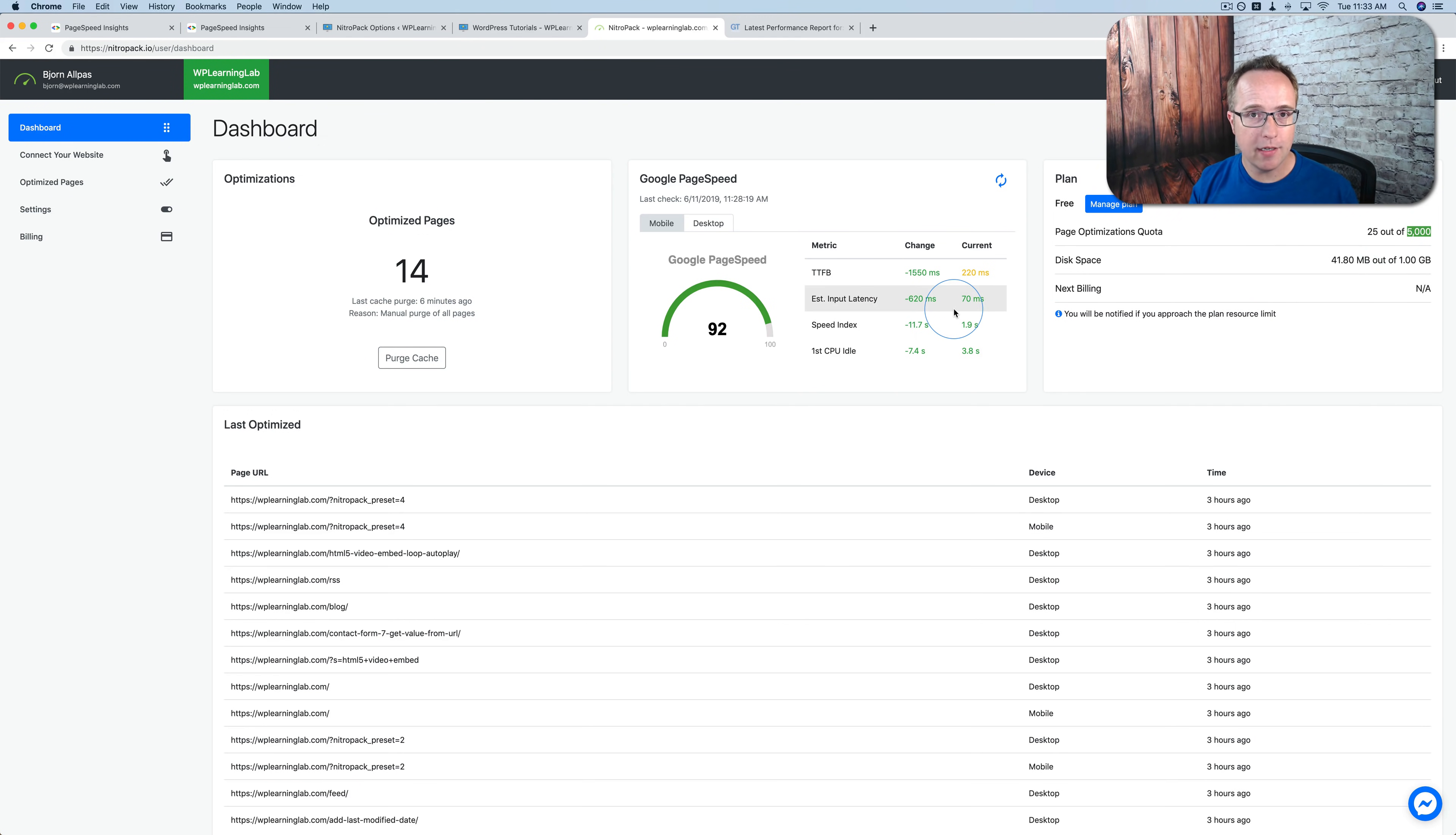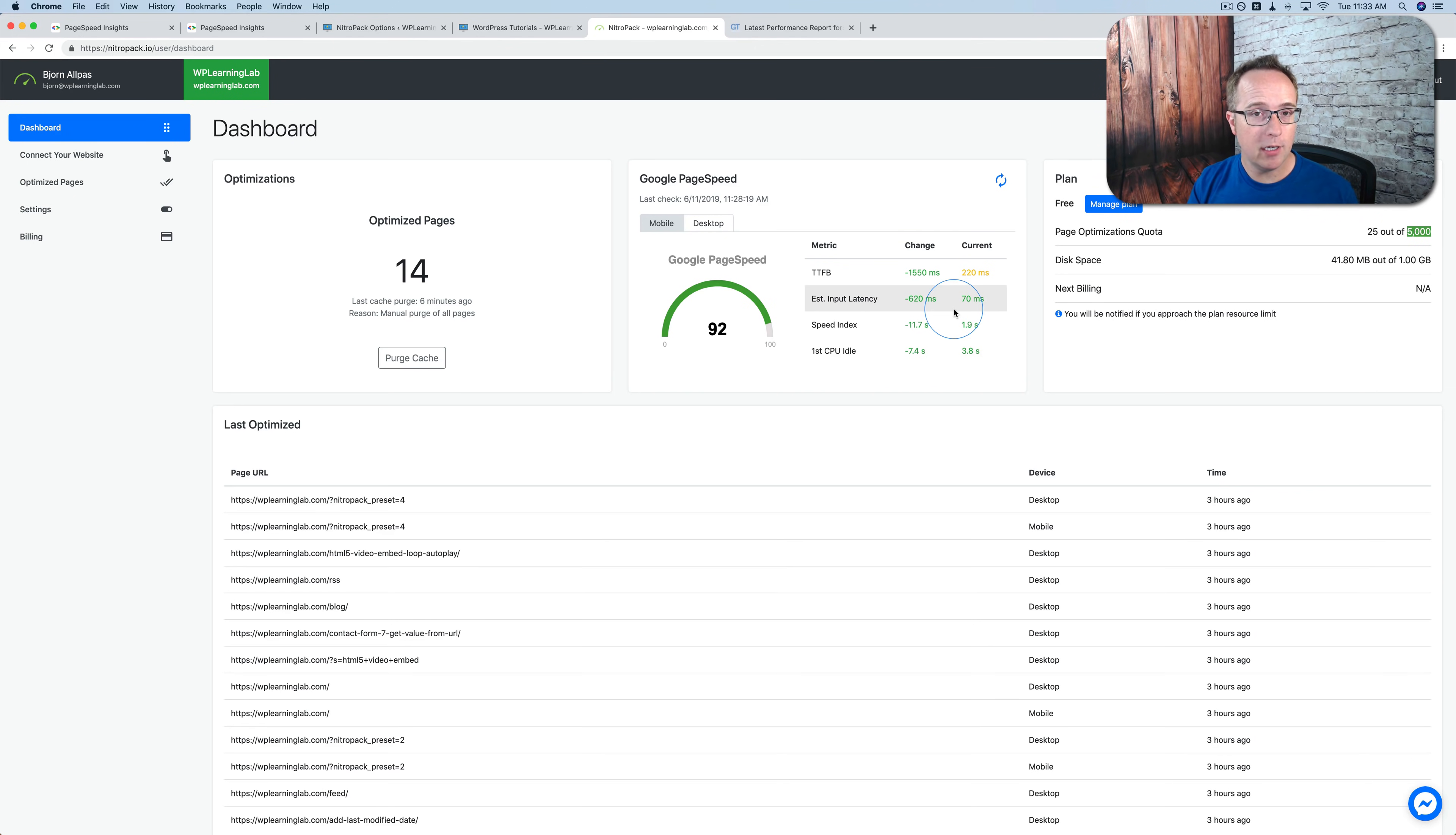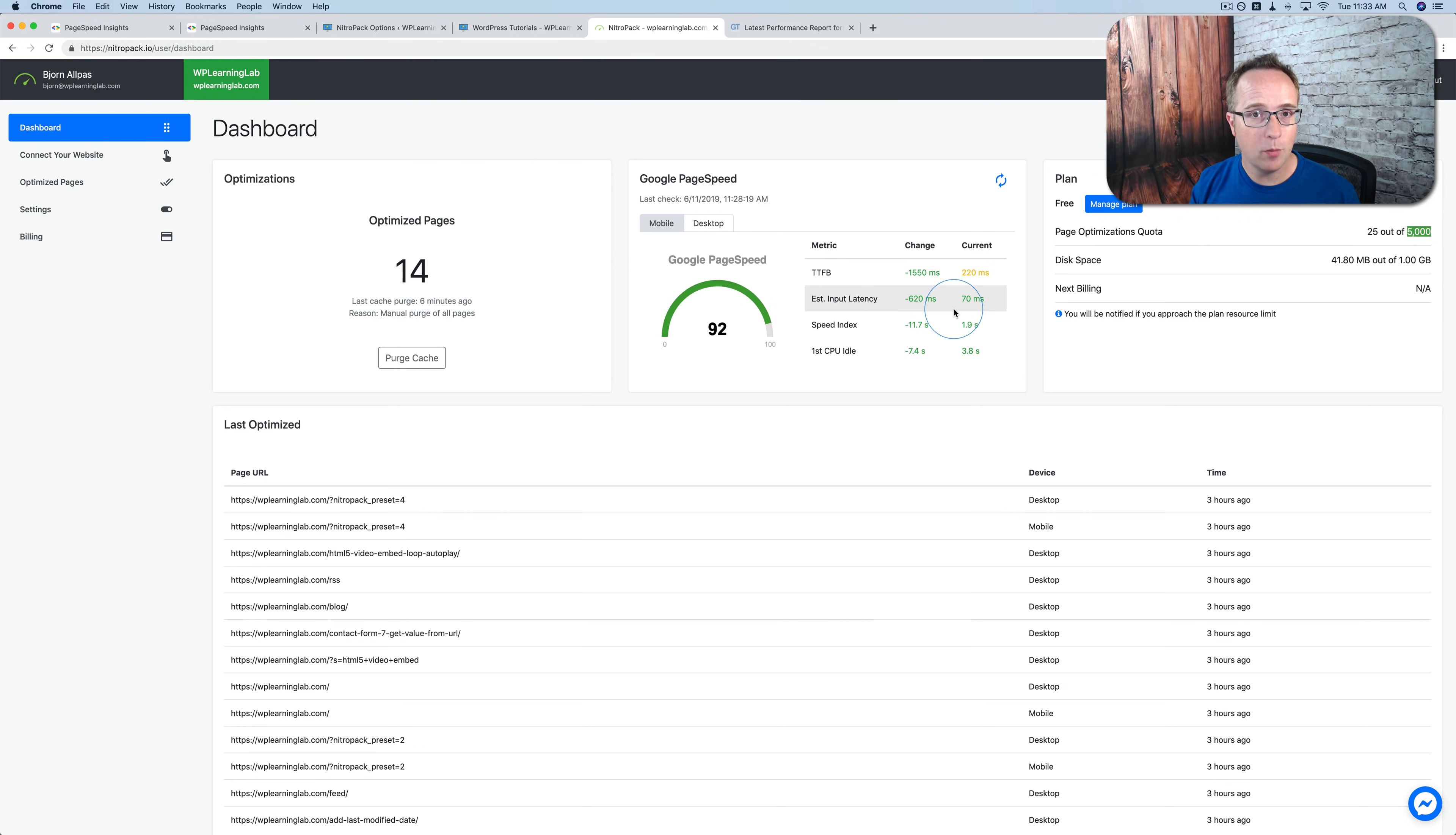A couple of important things you need to know about NitroPack. It is a cloud service, meaning everything, all the optimizations are done in the cloud. They're not done on your site. And so speeding up your site does not slow down your site, if that makes sense. Other optimization plugins work on your site, which inherently adds a bit of drag on your site because they're plugins. They're working on your site. NitroPack is in the cloud. What's also pretty interesting, NitroPack works on a whole bunch of different platforms. Not just WordPress.